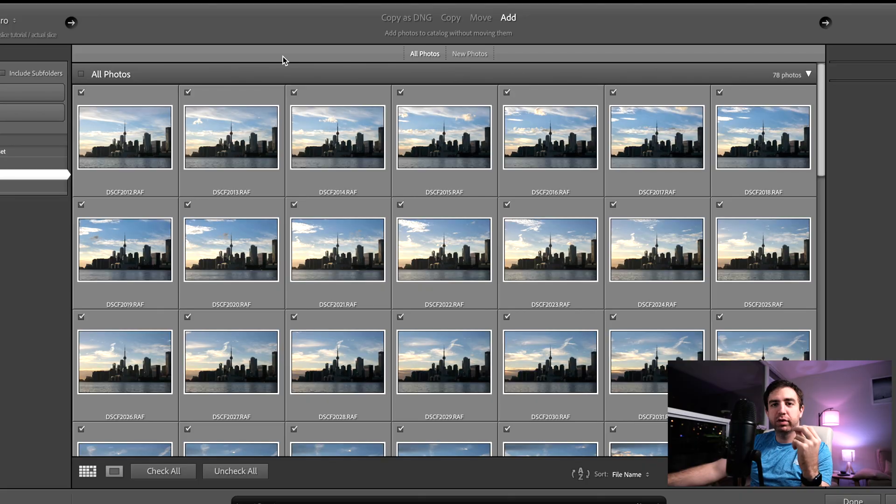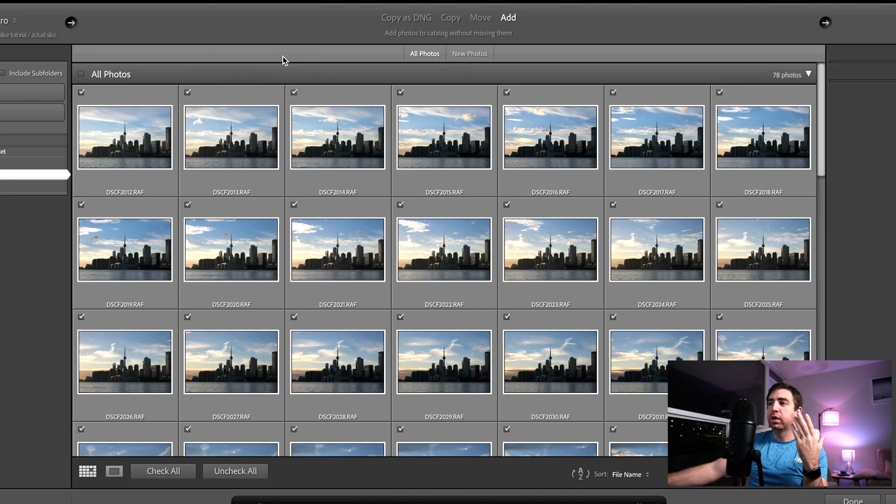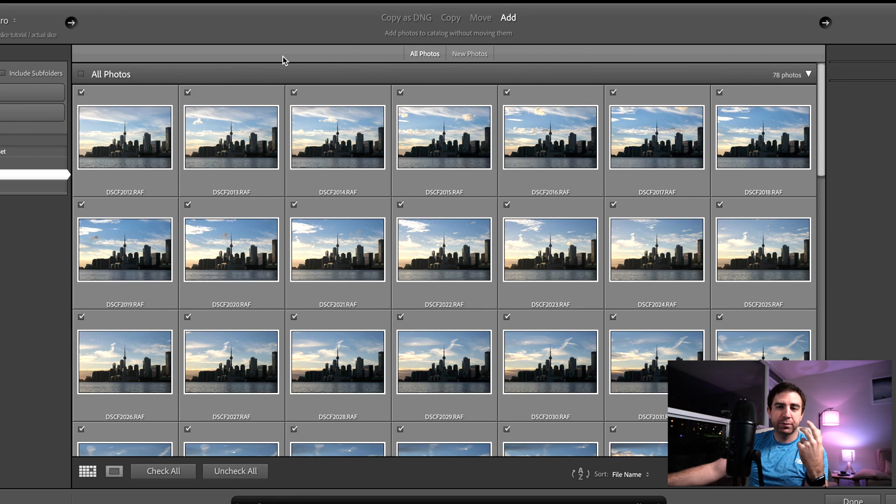Alright, hey guys, welcome to my first ever tutorial video about time slices. Let's just jump straight into Lightroom so we can talk about the very important things. First thing you want to do is you want to import all of your photos that you took during the time lapse, but you don't want to select all of those photos.